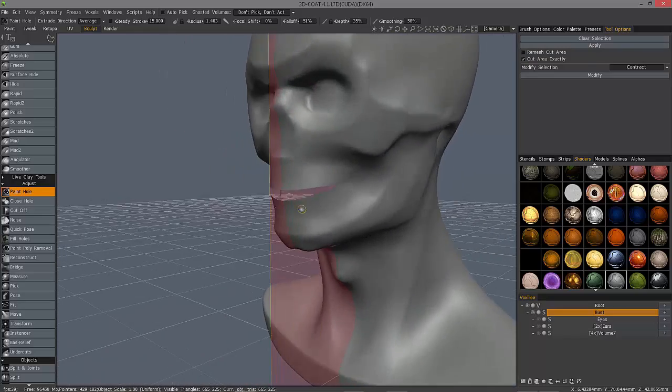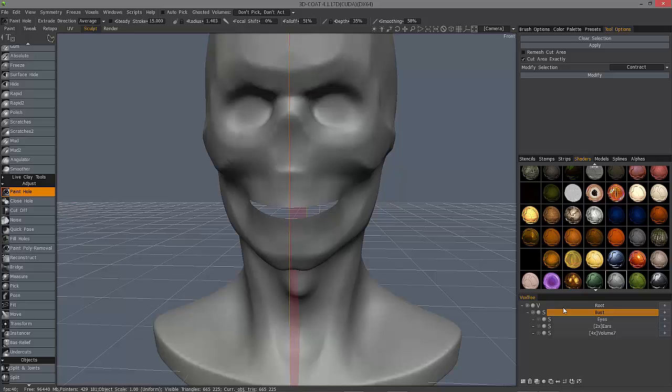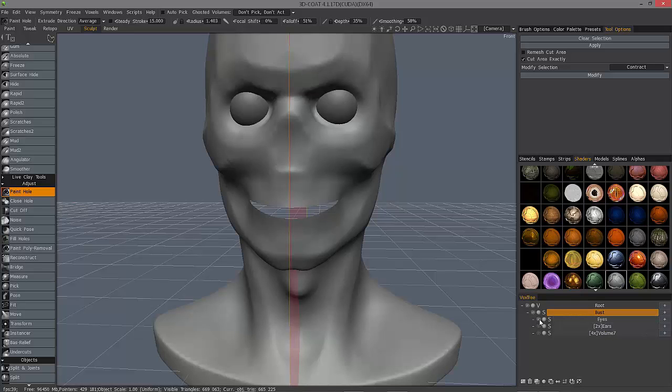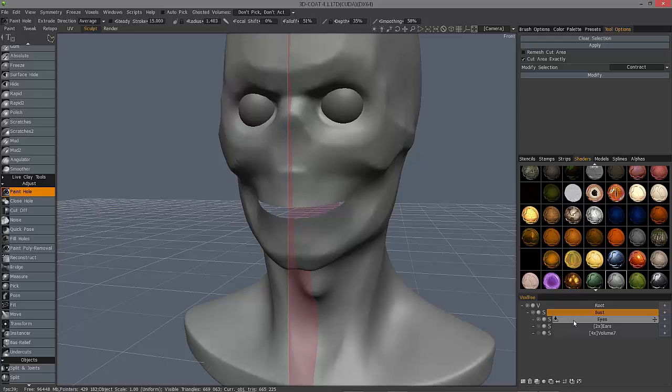A very quick way to create holes with a little bit more precision than the cutoff tool sometimes. So, I hope you found it helpful. Thank you for watching.